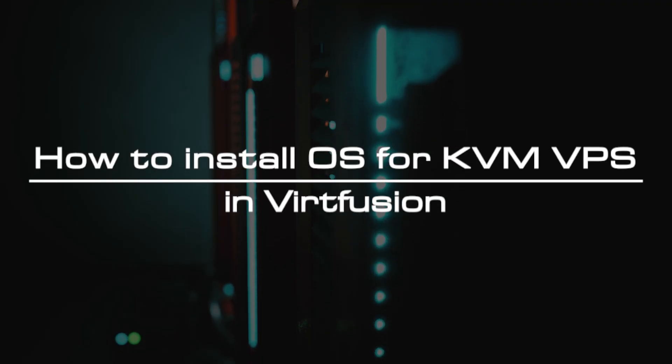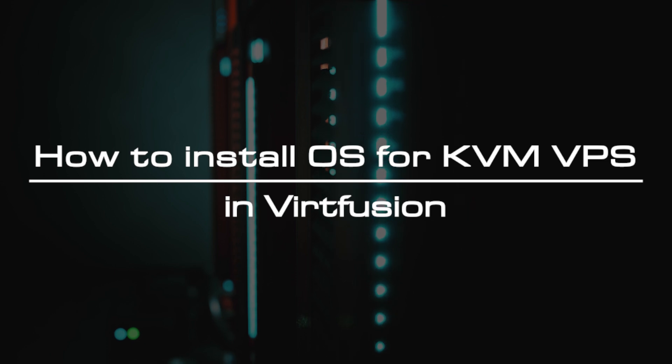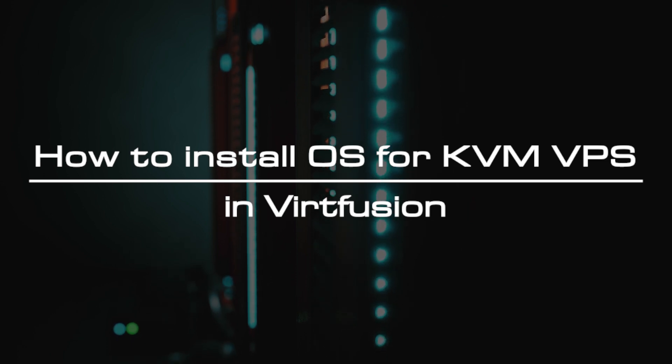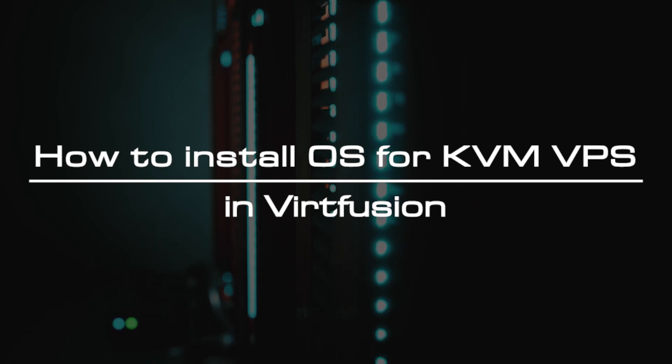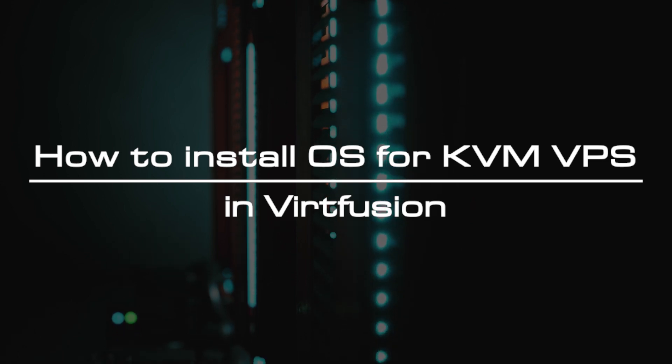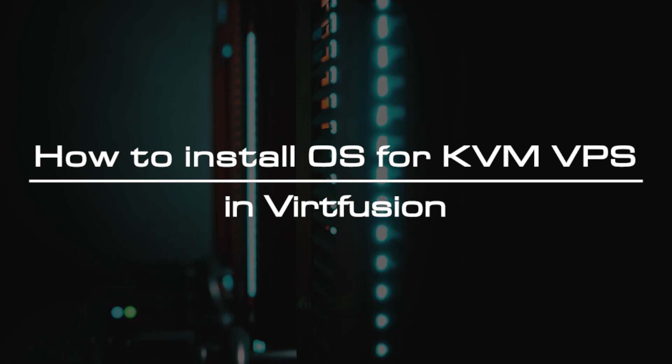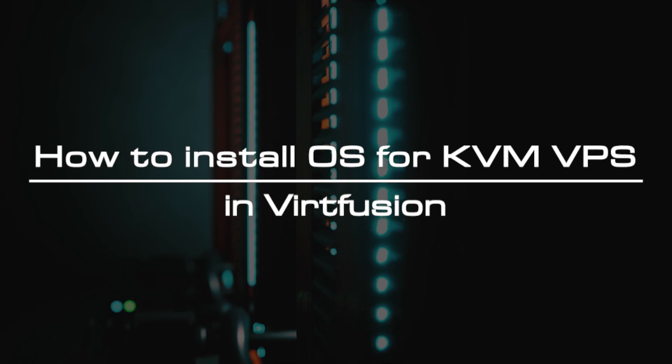Welcome to the video tutorial of GreenCloud VPS. Today, we will show you how to install OS for KVM VPS in Virtfusion.